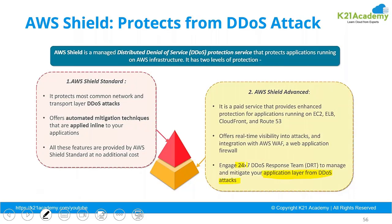And you want a 24 by 7 DRT team working with you, then you will be needing AWS Advanced Shield to be enabled, which is a paid service.